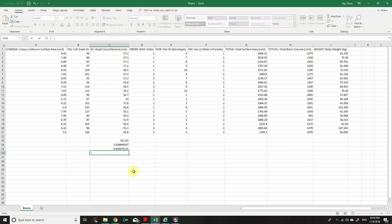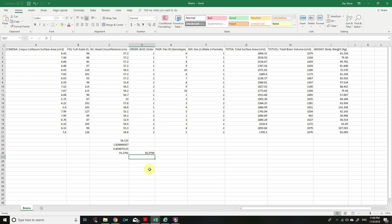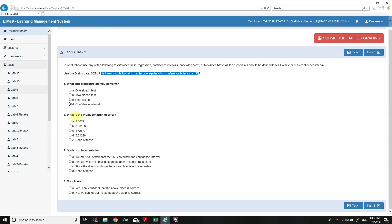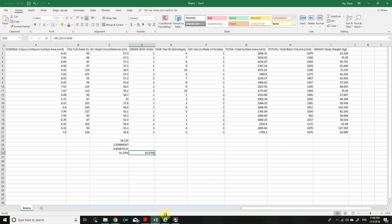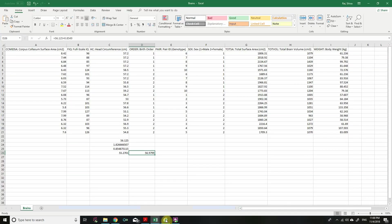The left endpoint of the confidence interval is 56.125 minus the margin of error, which equals 55.2701 (rounded). The right endpoint is 56.125 plus 0.8549, which equals 56.9799. So our confidence interval is approximately (55.27, 56.98). The margin of error is approximately 0.85.